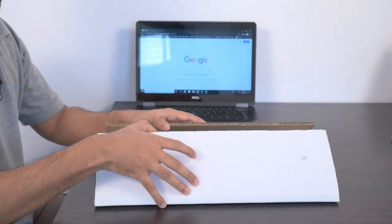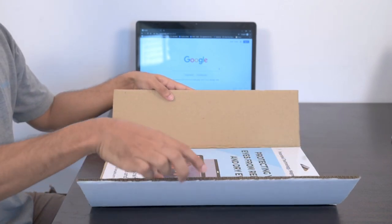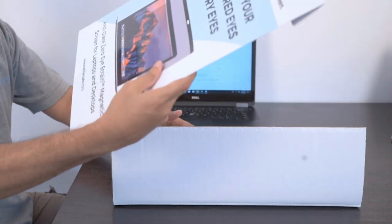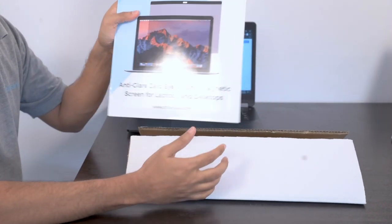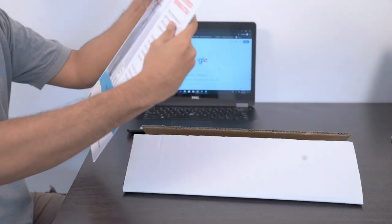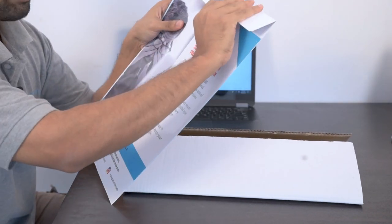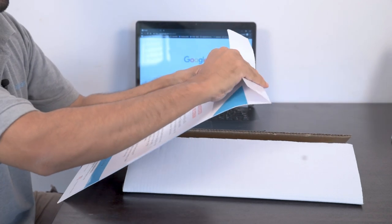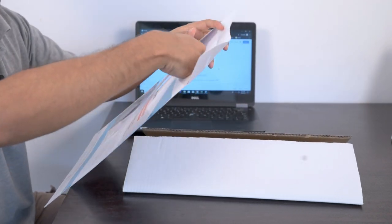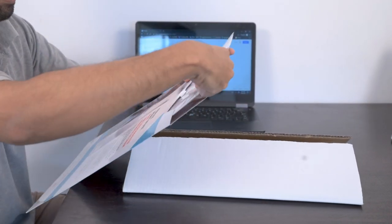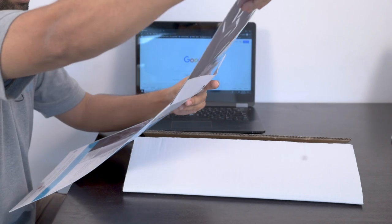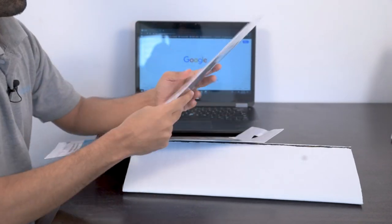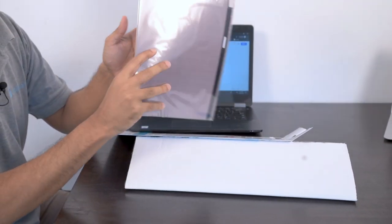This is the box you received from StillerSafe. Open the cardboard box and you will see the product packaging. You can open it from the back. It's double protected with adhesive tape.